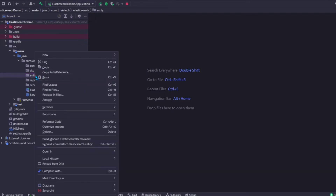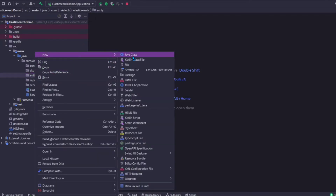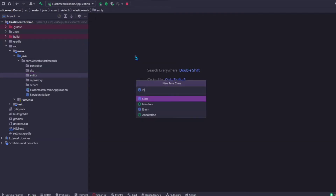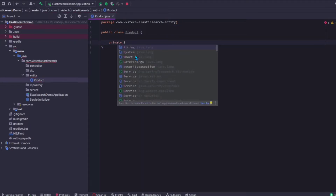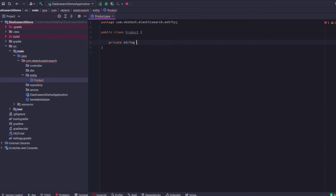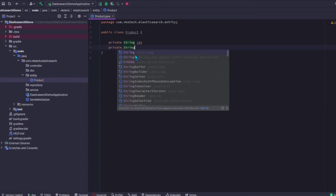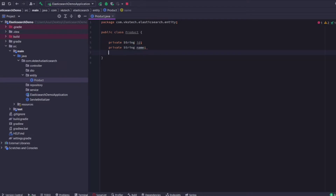Now let's start by creating our entity. In the entity package, create a class called Product. The data we create for this class will be inserted into Elasticsearch. Let's create some fields: first would be the id which will act as the primary key, second I'll add the name of the product, and last I'll add the price of the product.